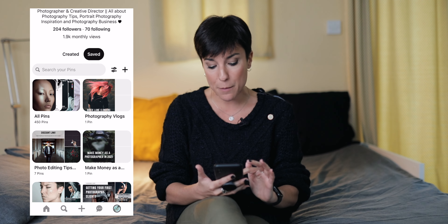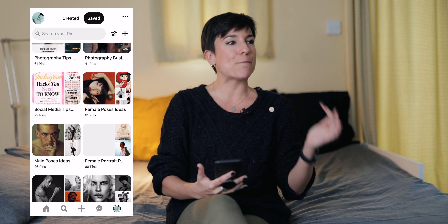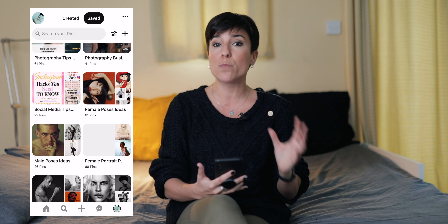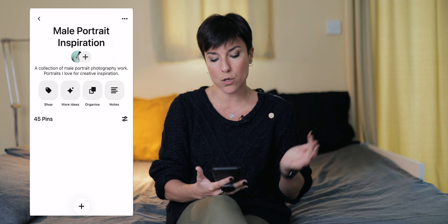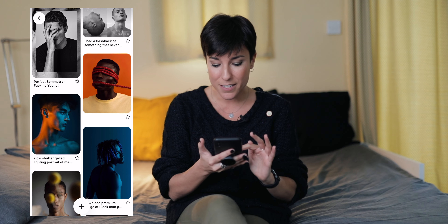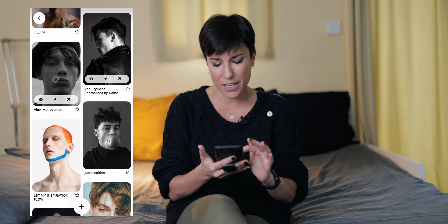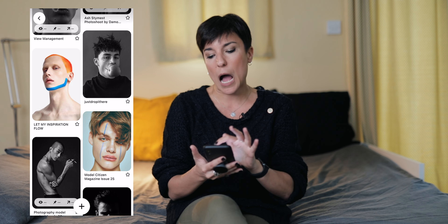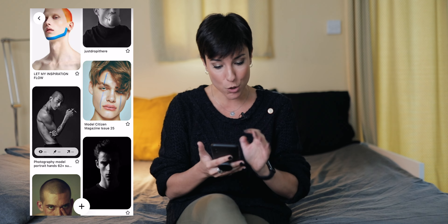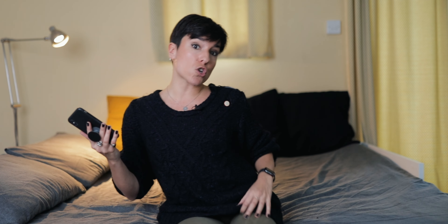One of the main apps I always mention is Pinterest — and it's free. It's not about growing a following; it's about sharing inspiration. I have boards like 'male poses ideas' and 'male portrait inspiration.' Every time I'm on the tube or bus and want to explore ideas to fuel my creativity, I go to my boards. I save things like color gels, poses, props — like someone using an apple.